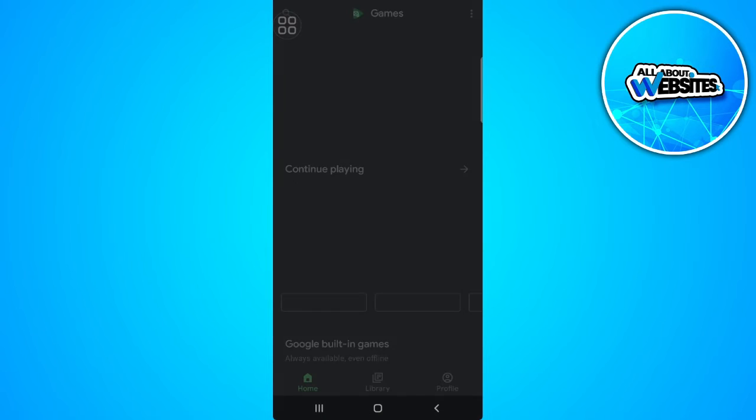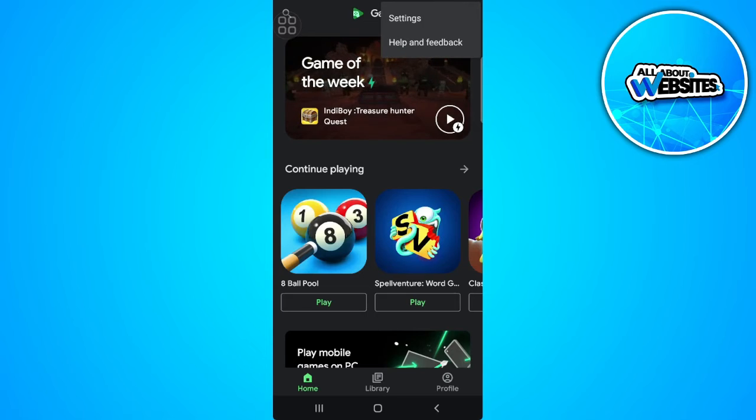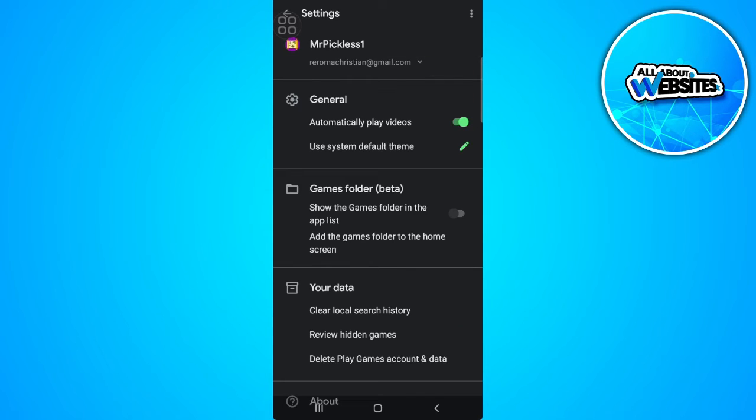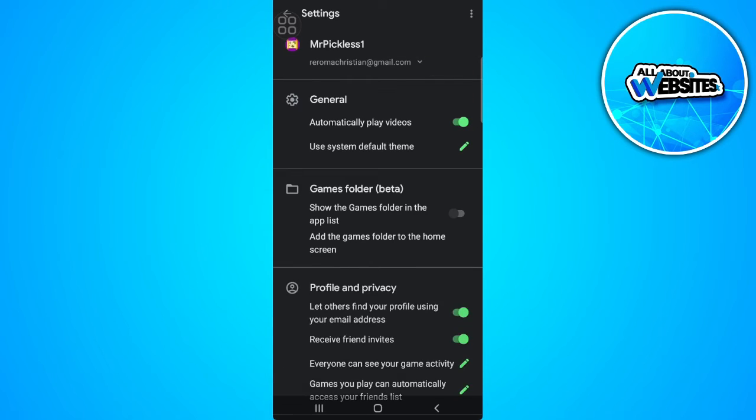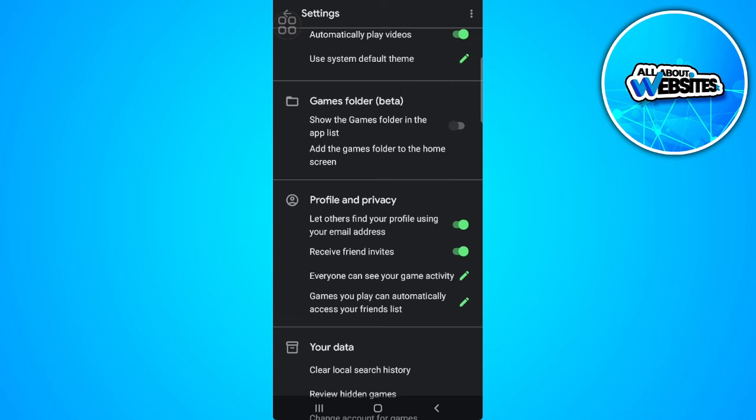Now tap on the three dots icon in the upper right corner of the screen and select Settings. From here, scroll down and you will see the Profile and Privacy section. From there, you will see an option that says Automatically Sign In to Supported Games.